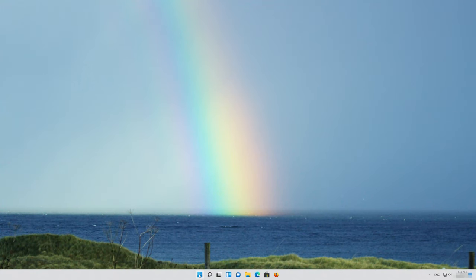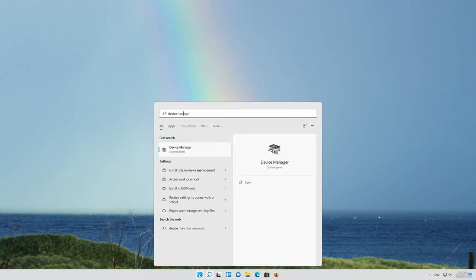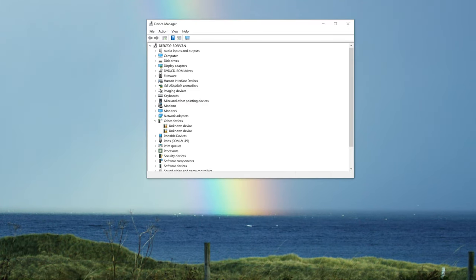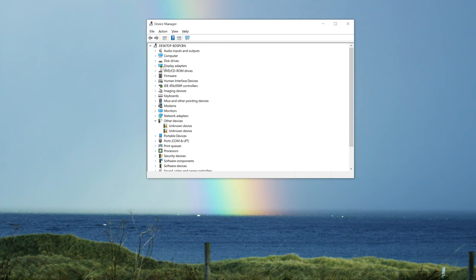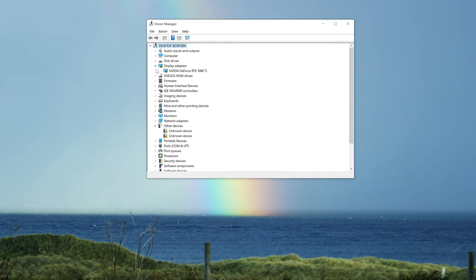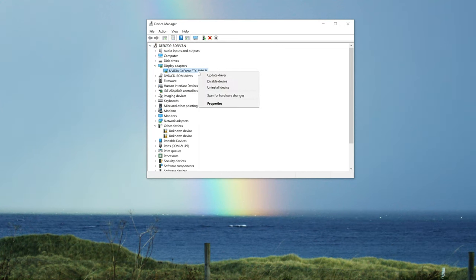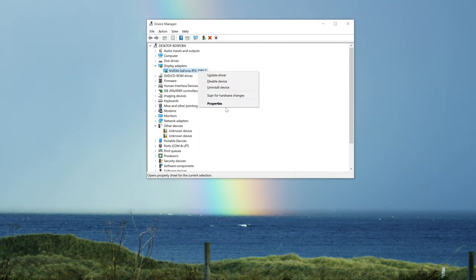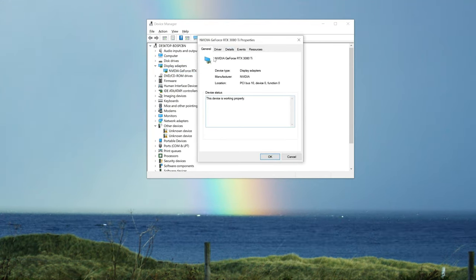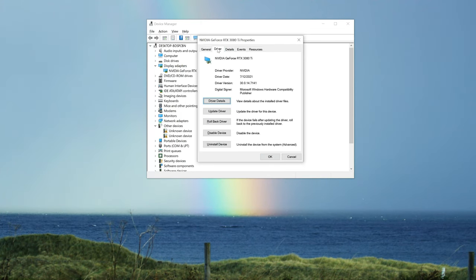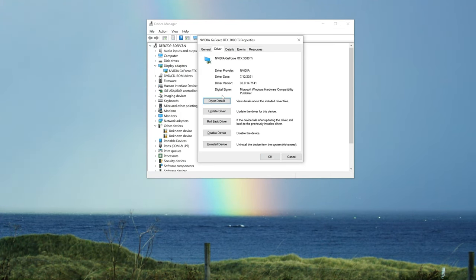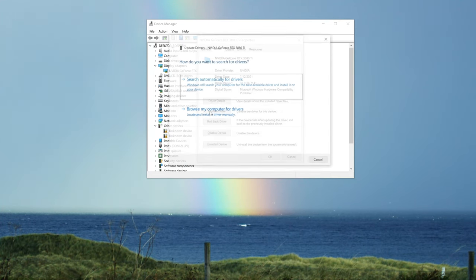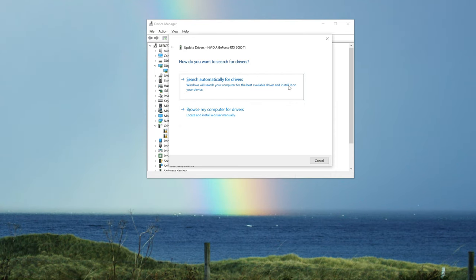First open your Start menu and type Device Manager. Open your Device Manager, expand Display Adapters, right click your Display Adapter, select Properties, go to the Driver tab, and click on Update Driver.